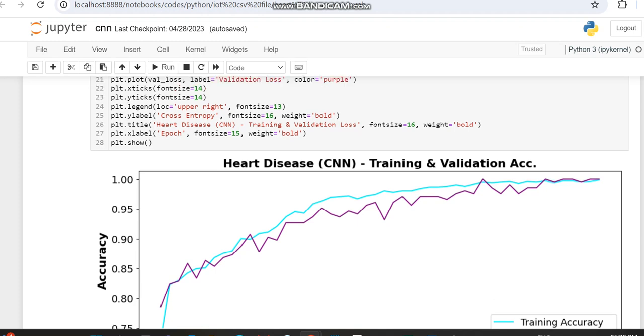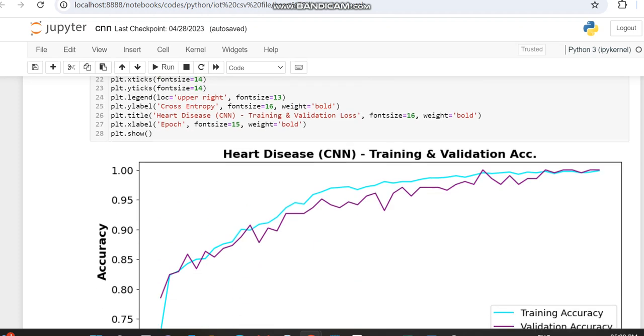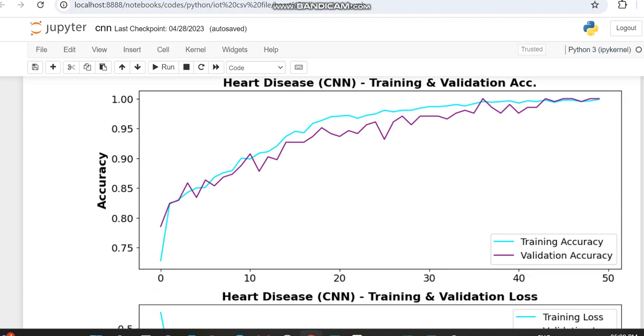In the next video, we'll be working with more optimizers. We'll have some difference. Here we're working with Adam optimizer. Thank you.